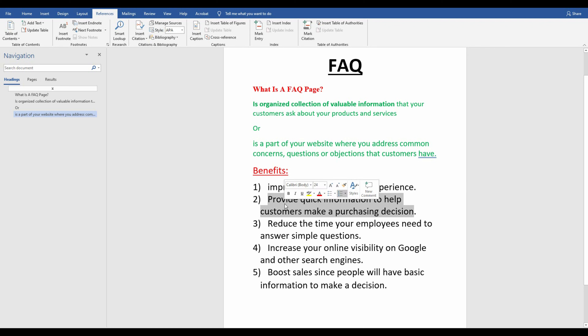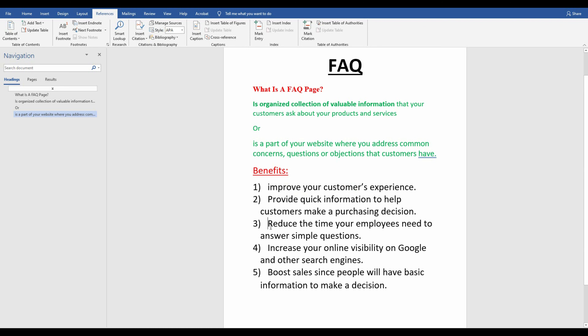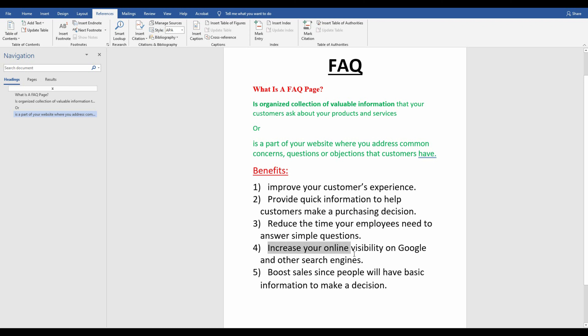It can also offer a solution to a problem the customer is facing. Another benefit is it reduces the time your employees need to answer simple questions. It also increases your online visibility on Google and other search engines — this happens when you use keywords, which help with indexing your website.